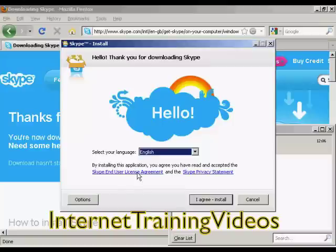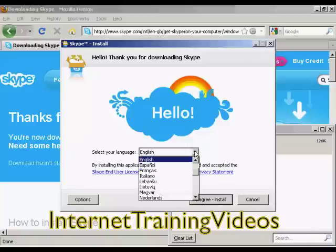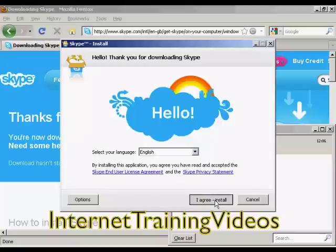You need to read and agree to the end user license agreement and privacy agreement. I've already read them previously, so I'm going to go ahead and agree and install. You can also select your language — I'm going to keep this on English — and click on I Agree Install.